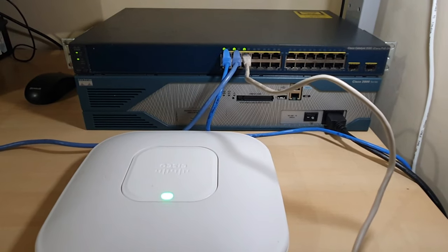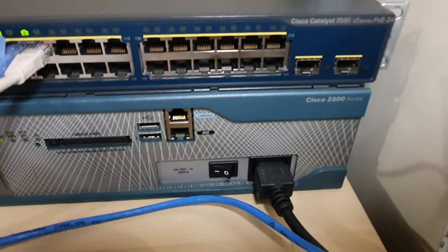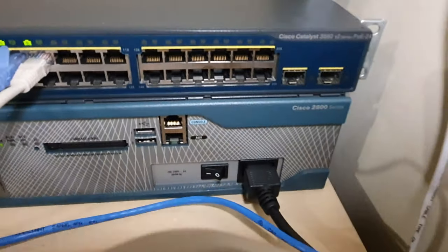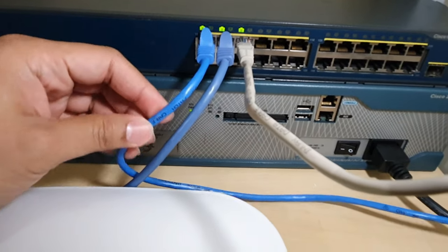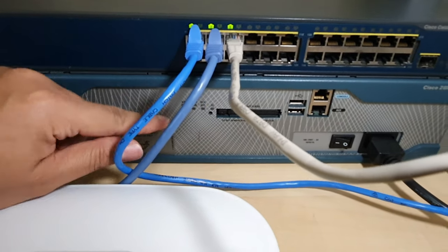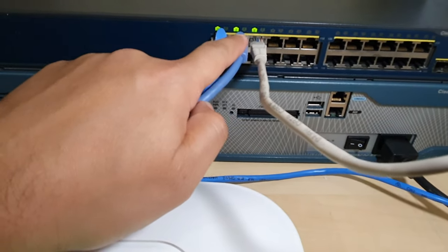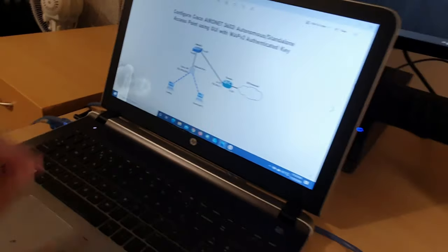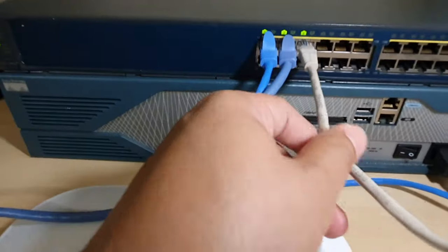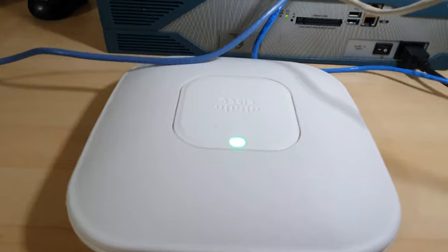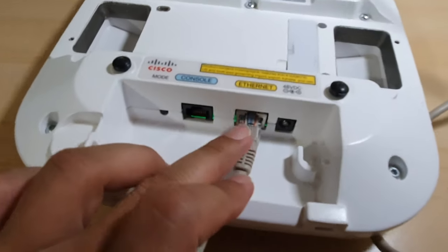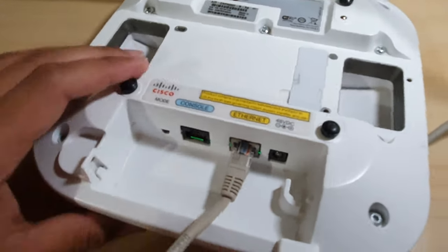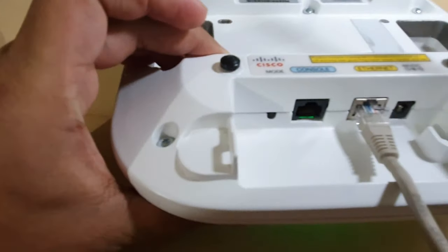Now I'll show you the physical connections. Here is my Cisco 2800 series router and my Cisco Catalyst 3560 24-port PoE switch. The FastEthernet 0/1 port receives the connection from the gigabit 0/1 port of the router, and my laptop is connected to FastEthernet 0/3 of the switch to access the GUI interface of the access point. FastEthernet 0/5 goes to the Ethernet port of the access point. The back of the access point shows the Ethernet port, console port, and a black mode button used to reset the access point.